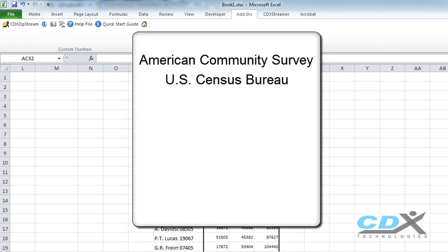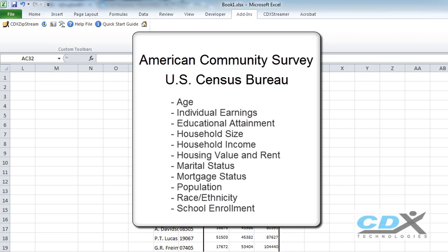There are over 200 data fields in CDX Zipstream that cover the areas shown here including household size and income, housing value and mortgage status, individual earnings, and educational attainment.